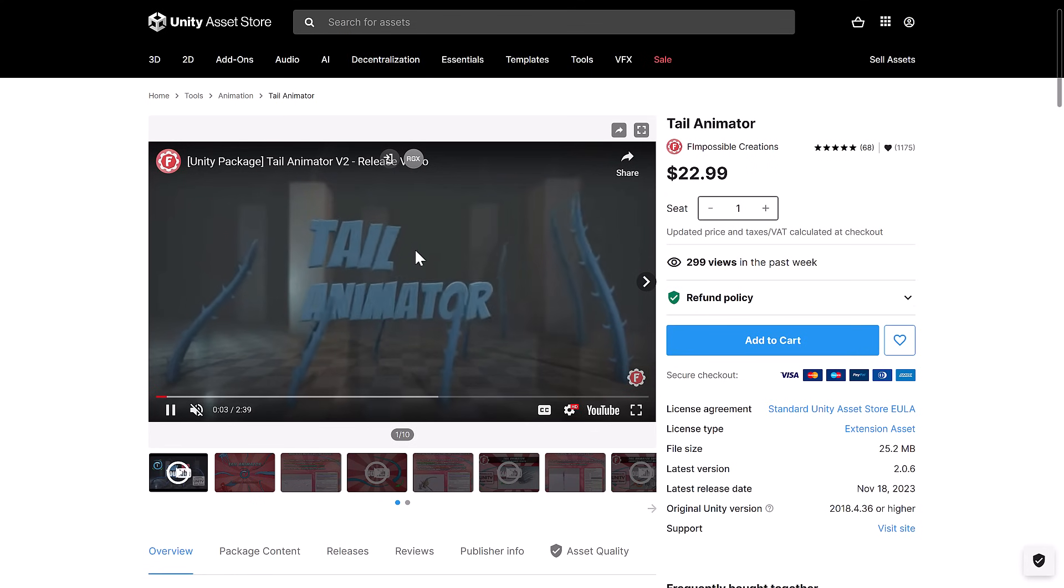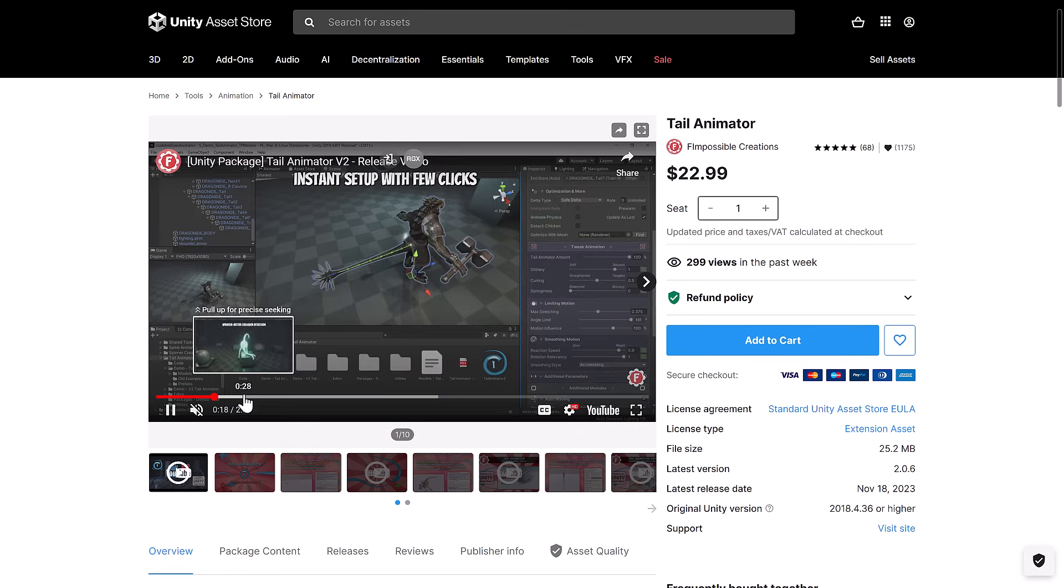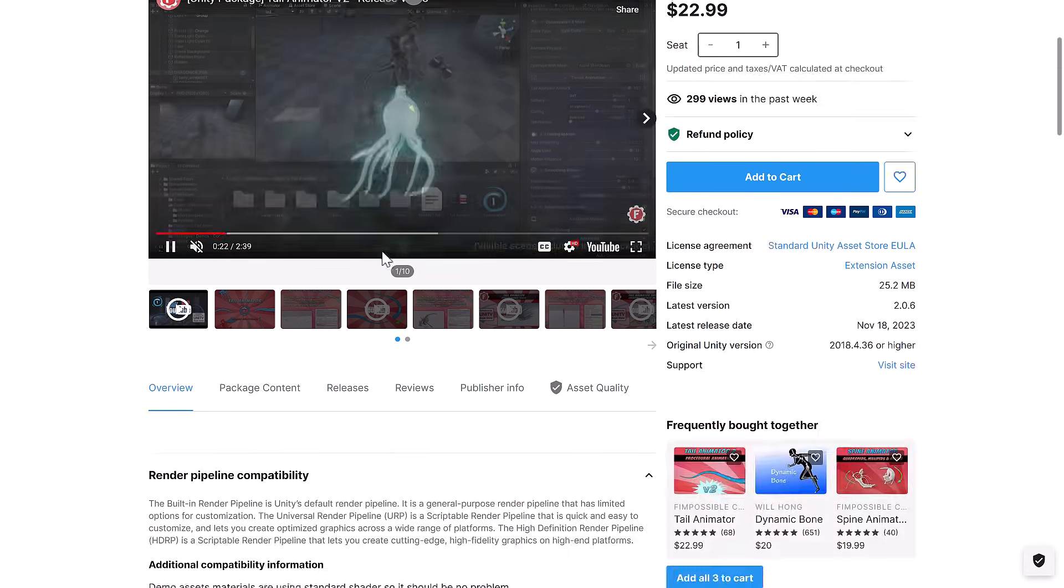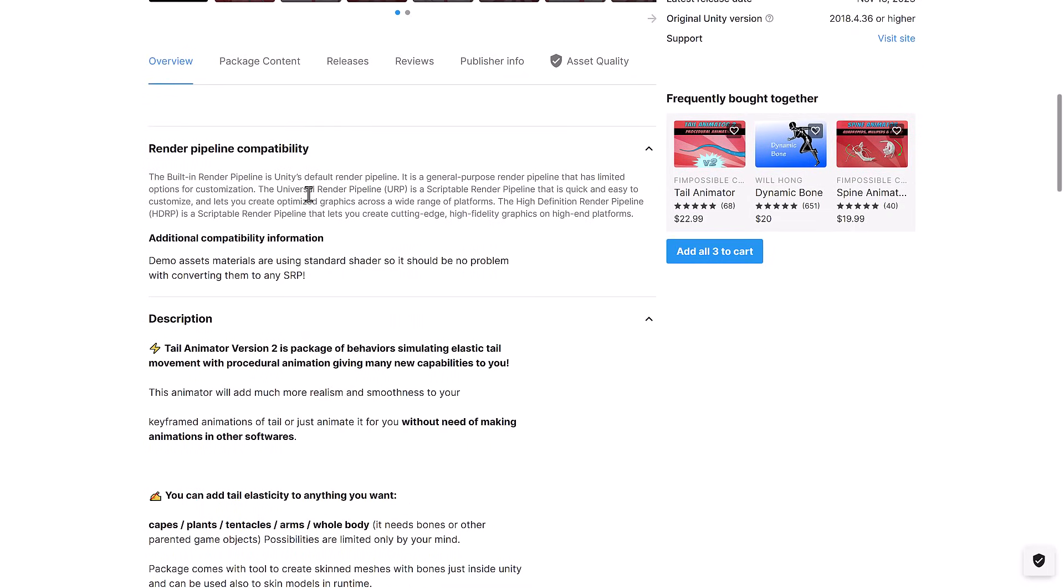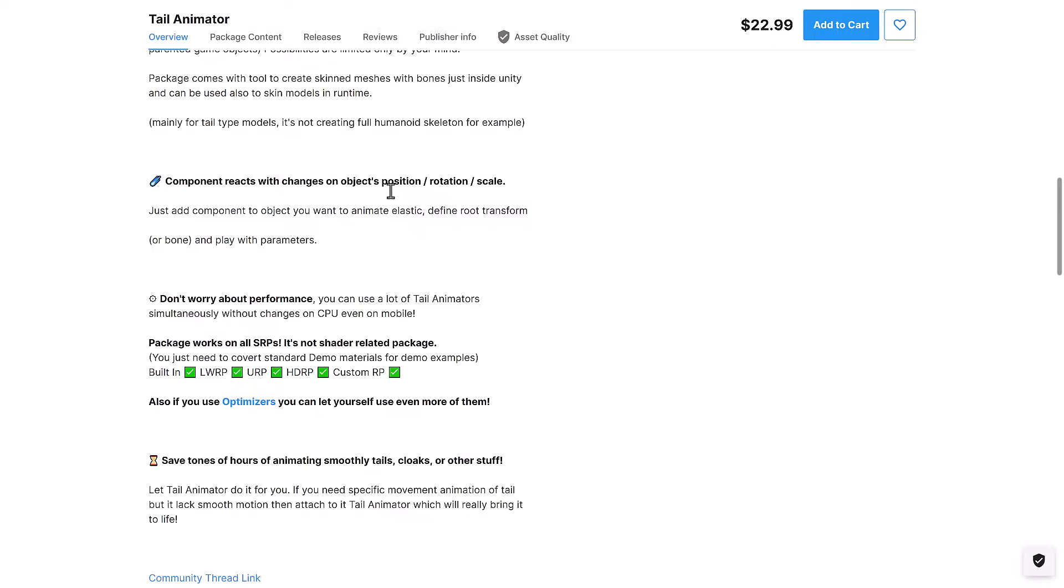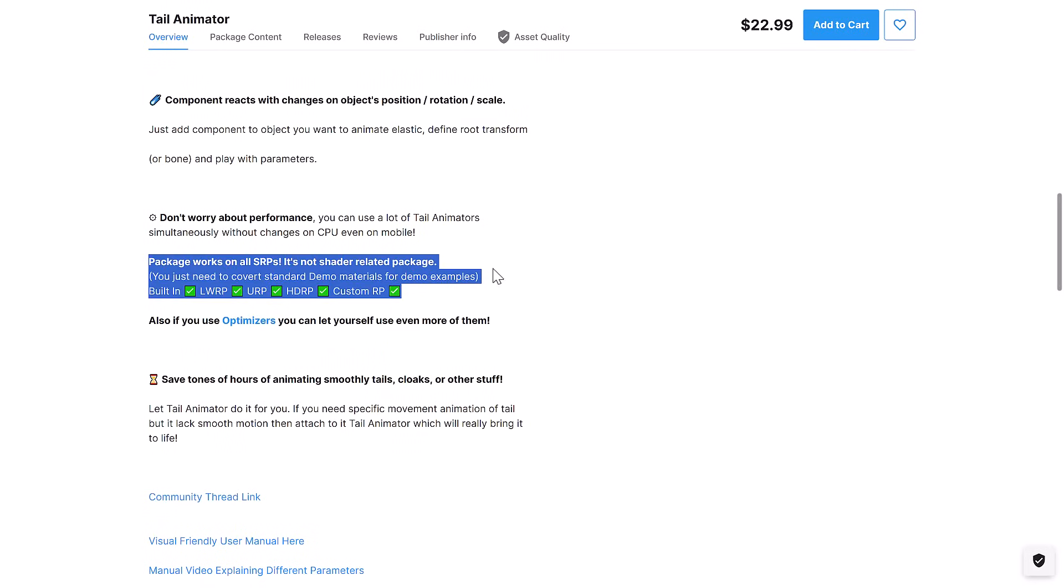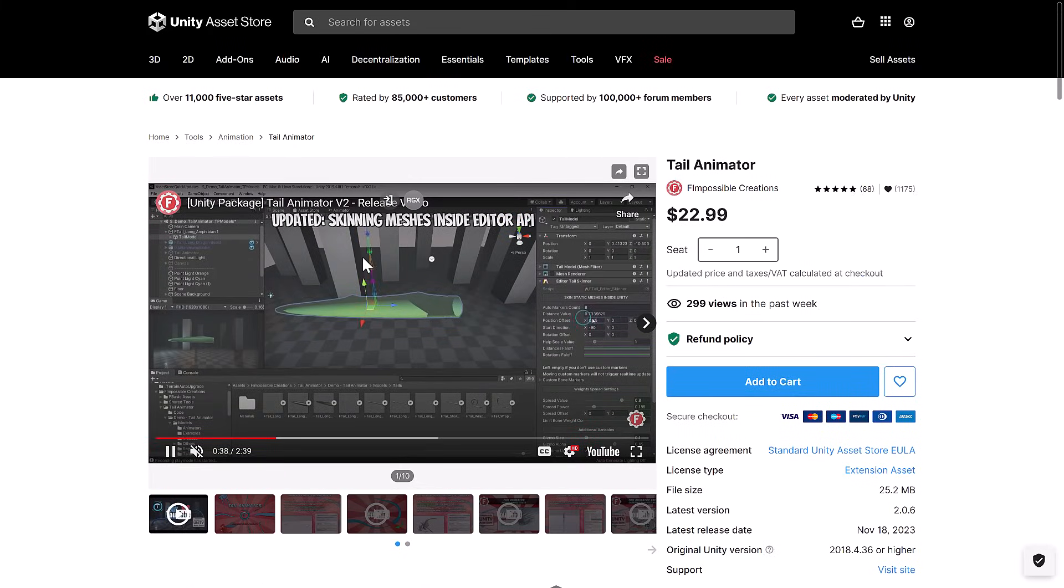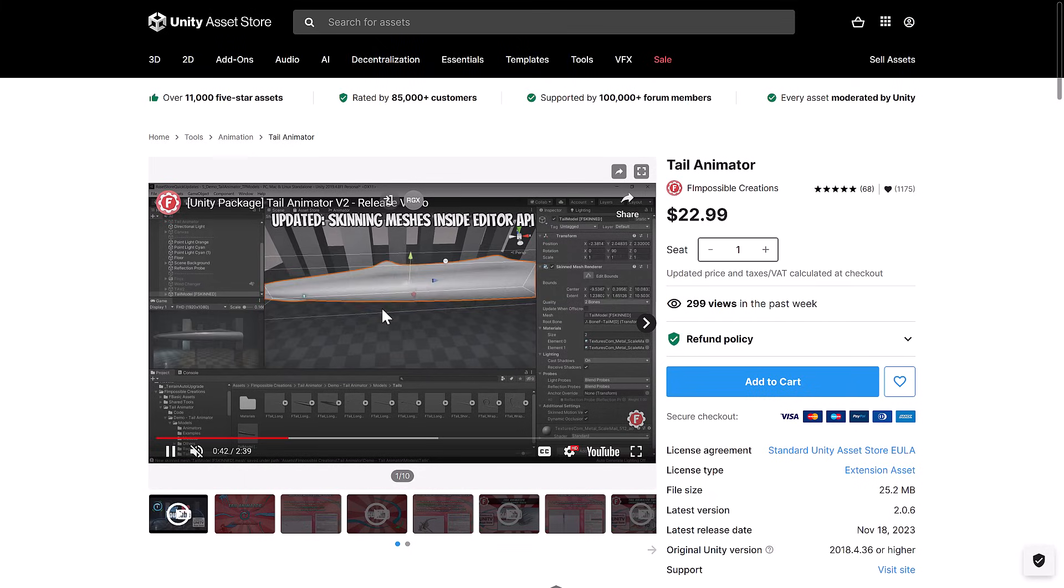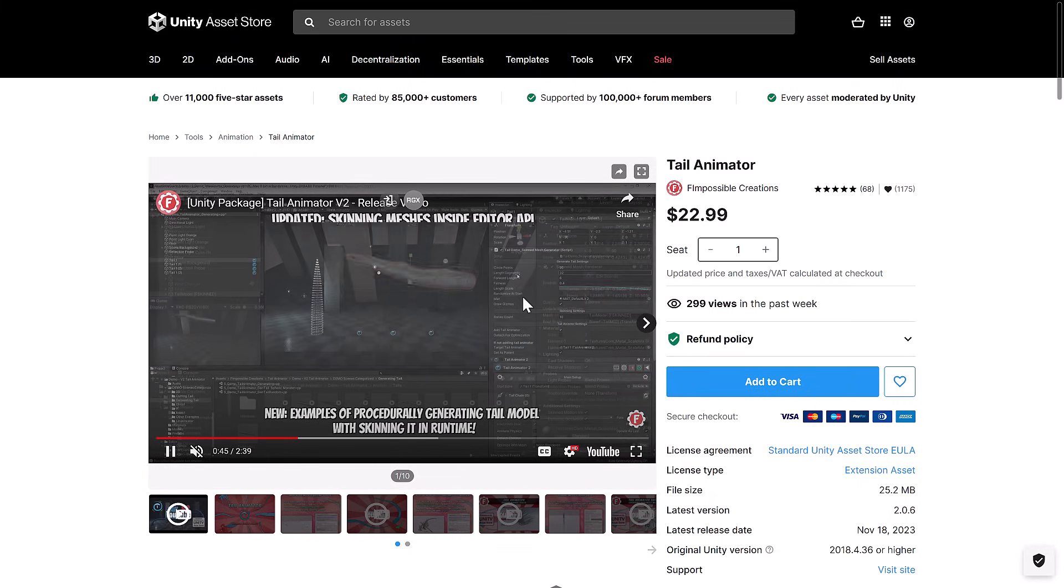And then we have Tail Animator for animating tails, literally. So instant setup with a few clicks. Package works on all standard render pipelines. That's kind of cool right there. And yeah, if you want to have high performance skinned tails in your game. Or it's not just tails. I guess you could do tentacles and ropes and other things as well. That is what Tail Animator is all about.